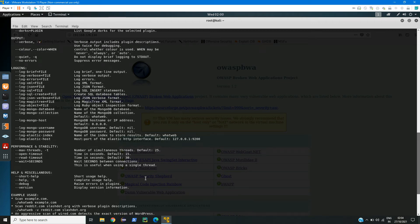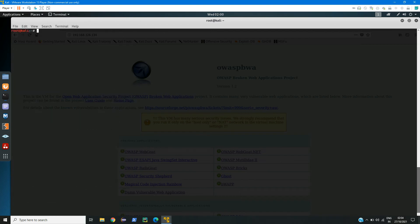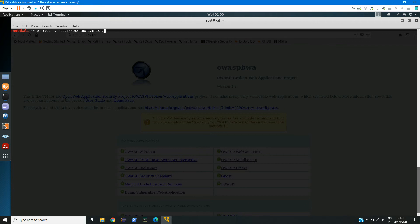For now, let us just type WhatWeb minus V and the IP address of the web page. Now if I press the enter key here, we can see we have lots of information.